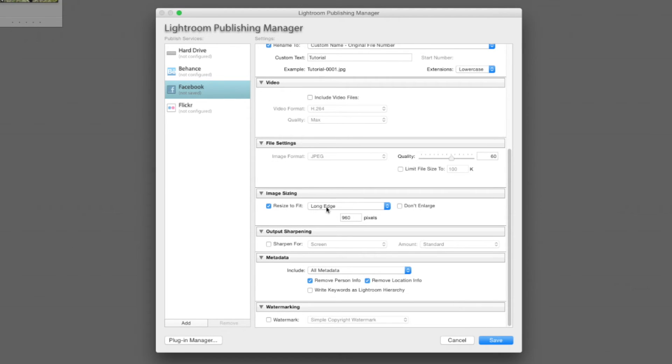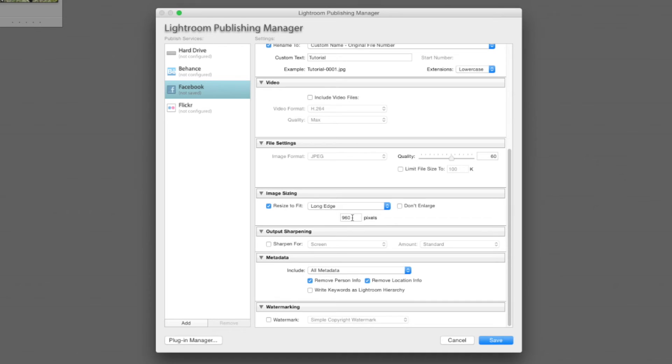For resize to fit, I recommend about 900 pixels. By default it is listed as 960 here, which is about what Facebook will actually display when you click on a photo in Facebook. So by default 960, I'm going to go ahead and just leave it at that.